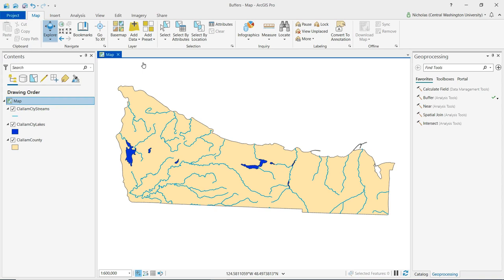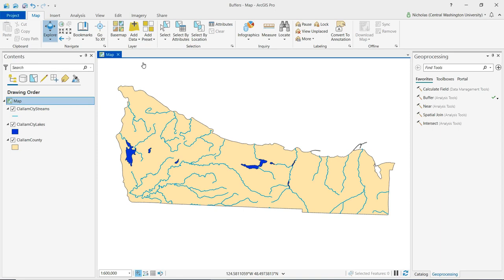A buffer is an area of equal and consistent distance that's drawn around a feature, and this creates a zone around each feature in a layer. Buffers are useful for certain types of queries and analyses. Buffers can be created for all vector feature types, whether they're points, lines, or polygons.